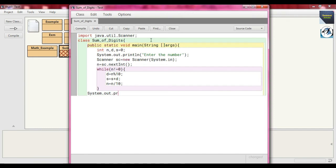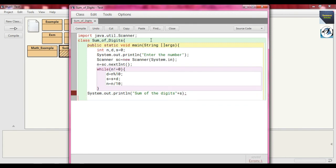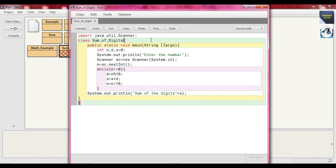We should print the result, so we write `System.out.print` and write 'Sum of the digits' within double quotes, then concatenate `+ s`. Then we close our main method and close our class `sum_of_digits`.